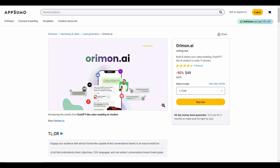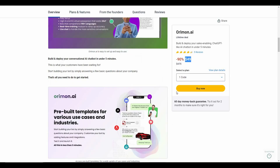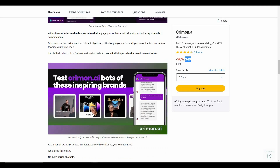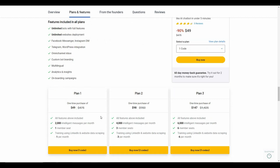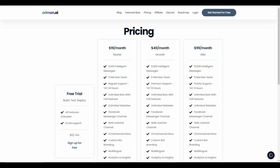Just like Chatbase, orimon.ai is also available on a lifetime deal on AppSumo. Instead of the regular pricing of $475, you only have to pay $49, so you can save 90% on this deal. If you want to buy this AppSumo deal, make sure you check the link in the description below. There are also three plans you can choose from, and orimon.ai has subscription plans as well.